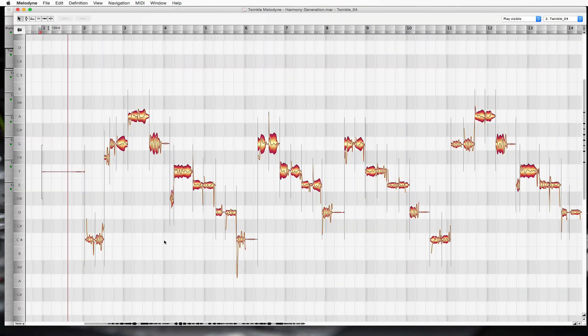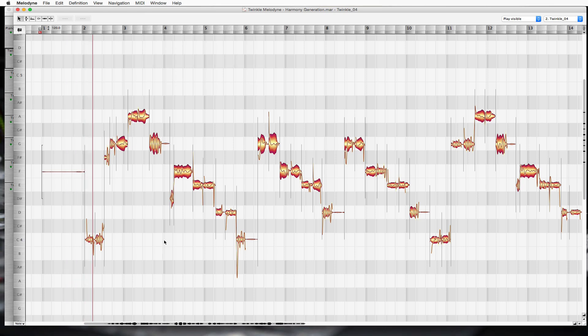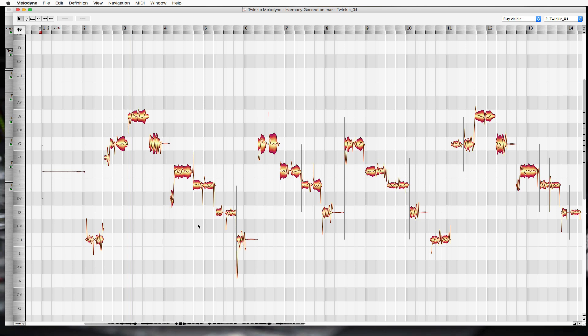Here we are. So we know what we have already, it's Twinkle Twinkle Little Star, really simple. Now what we're going to do is create a third harmony over this.